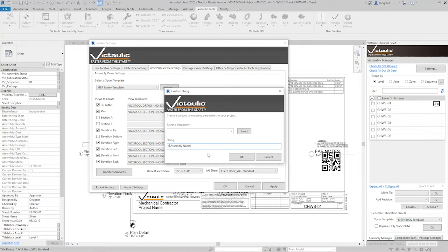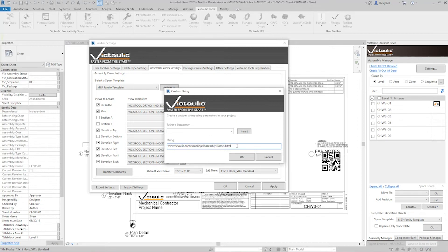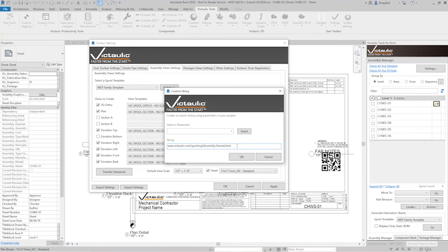So if I had a URL that I was using for spooling maybe victaulic.com slash spooling and then I wanted the assembly name dot html. So now we have a variable URL that can be read by the QR code and to help in fabrication down the line. Okay I'm going to go ahead and click okay on that.